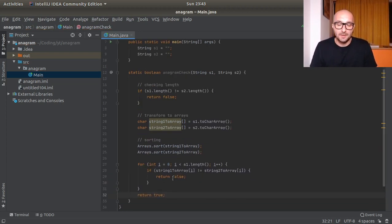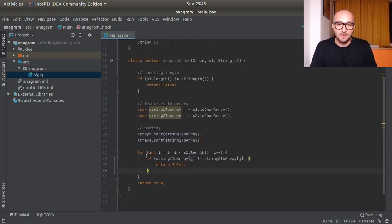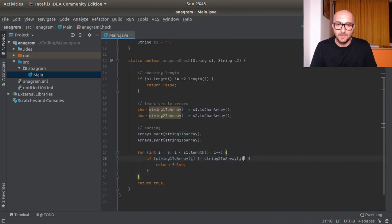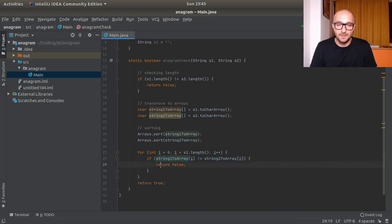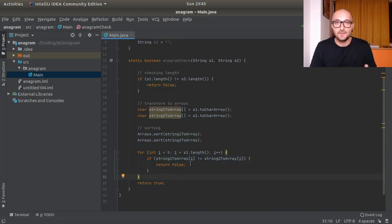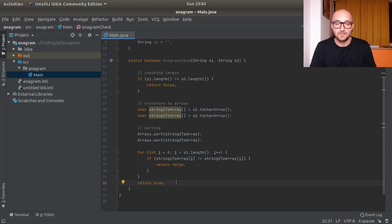And here if that's not the case overall from the function we will return true. So this is where we iterate through the arrays, we check each the same indexed element against its equivalent from the other string, and then we return false if they're not equal or true if they actually are equal.